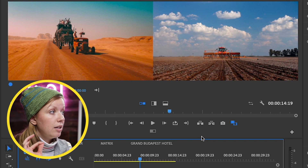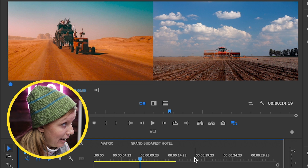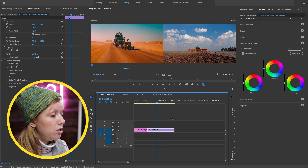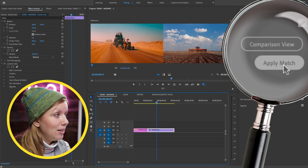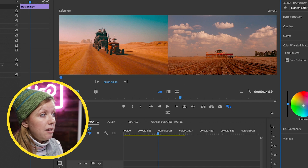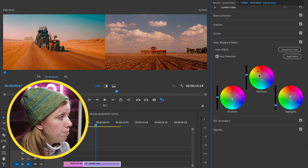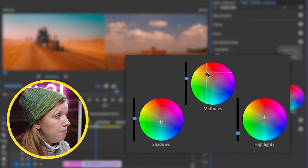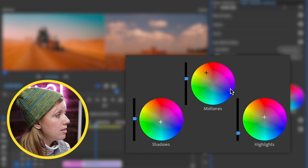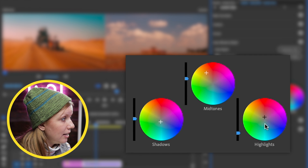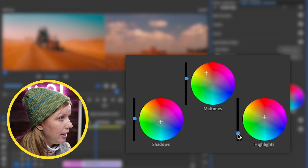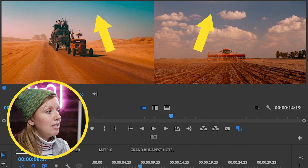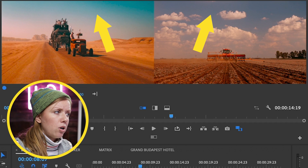On the right is our current playhead, which is on the stock video clip. Now select Apply Match. You can see it made some changes — it brought up the midtones to the orange and reds, added a little red in the highlights, and lowered the highlights down a bit. From here we need to add a little more teal in the sky, some more contrast, and some saturation.